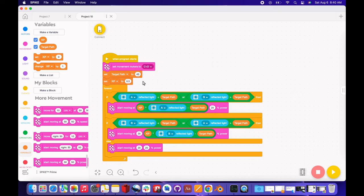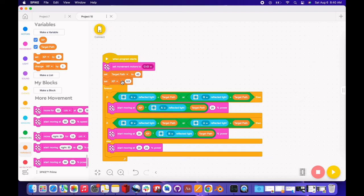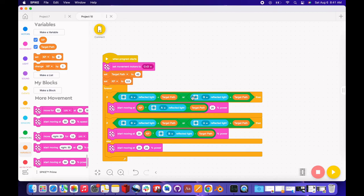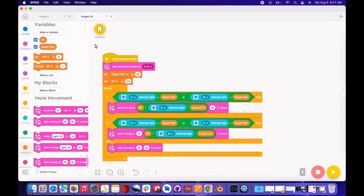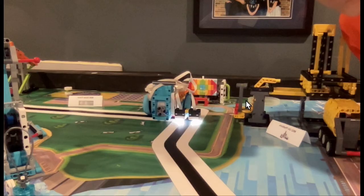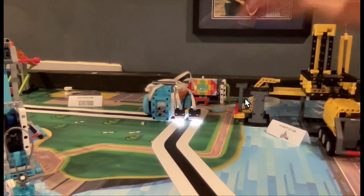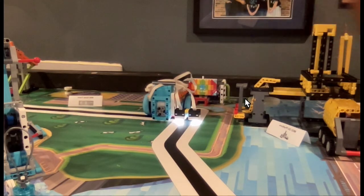And that is the entire program. This first part is just setting everything up: the KP, the target path, what motors we're using. Then this bottom part is all the actual line following code. It looks complicated but it's not actually that complicated. This first one, if A is seeing black and B is seeing white, then it's going to adjust until A is seeing a lighter color. And on the bottom it's the opposite: if B is seeing black and A is seeing white, then it's going to adjust so B sees a lighter color. And if both of those are fine, then it's just going to keep driving straight.